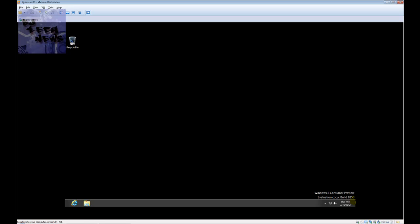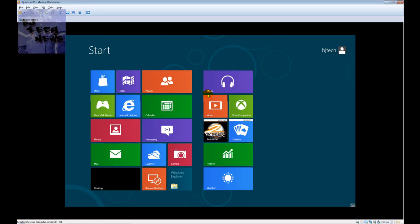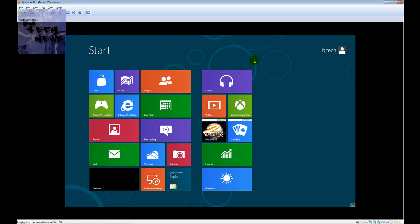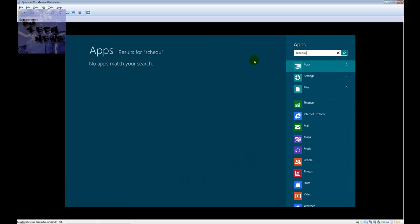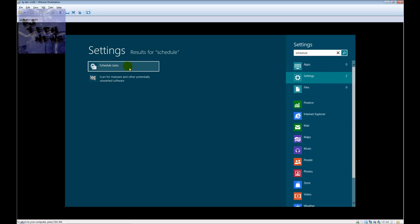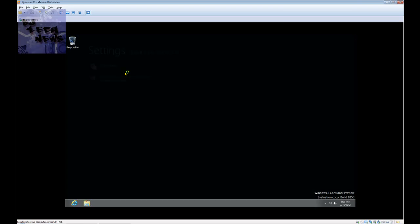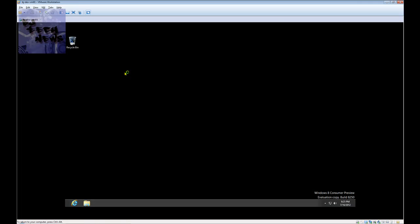I'm going to start typing. What I did is press the Windows key and start typing. As soon as you start typing, you're going to get the search bar. I type in 'schedule' and let's go to settings. You want to schedule tasks.